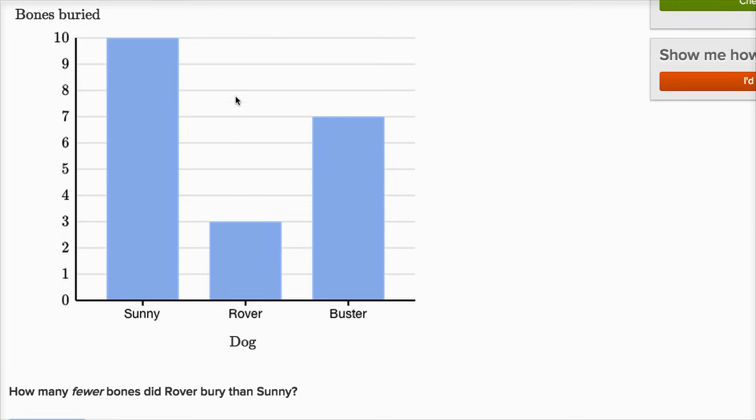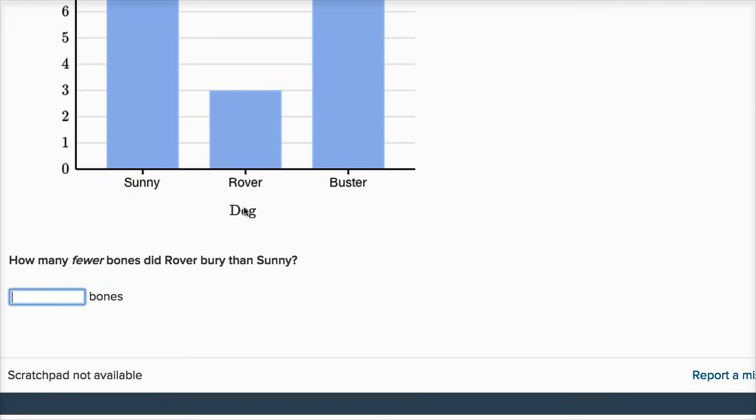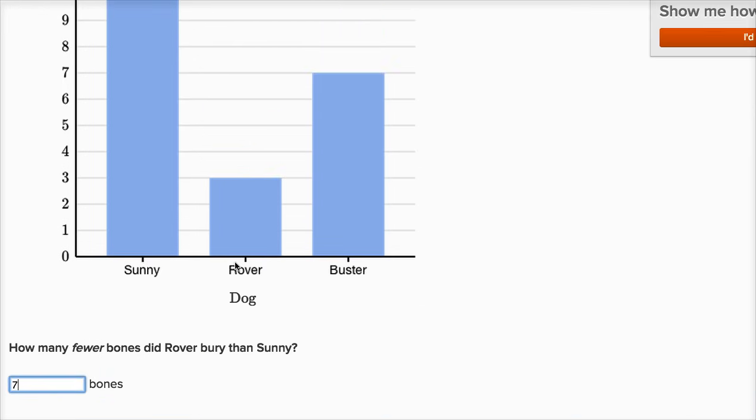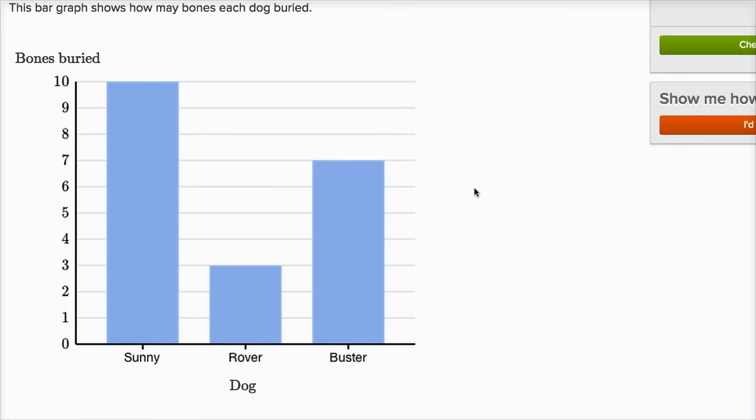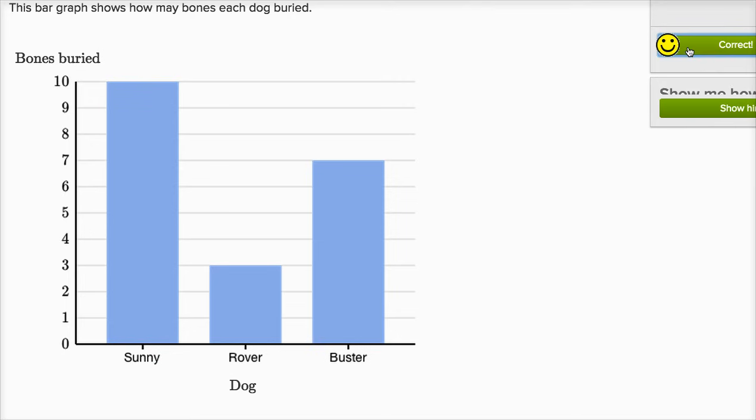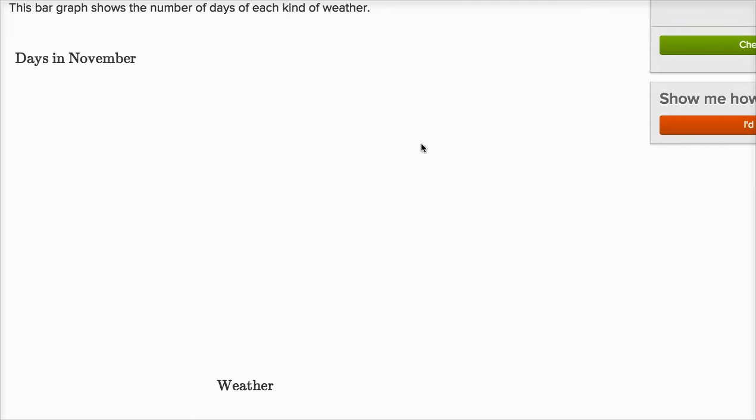One, two, three, four, five, six, seven. So Rover buried seven fewer bones than Sunny. 10 minus three is seven. The difference here is seven. Let's do one more of these.